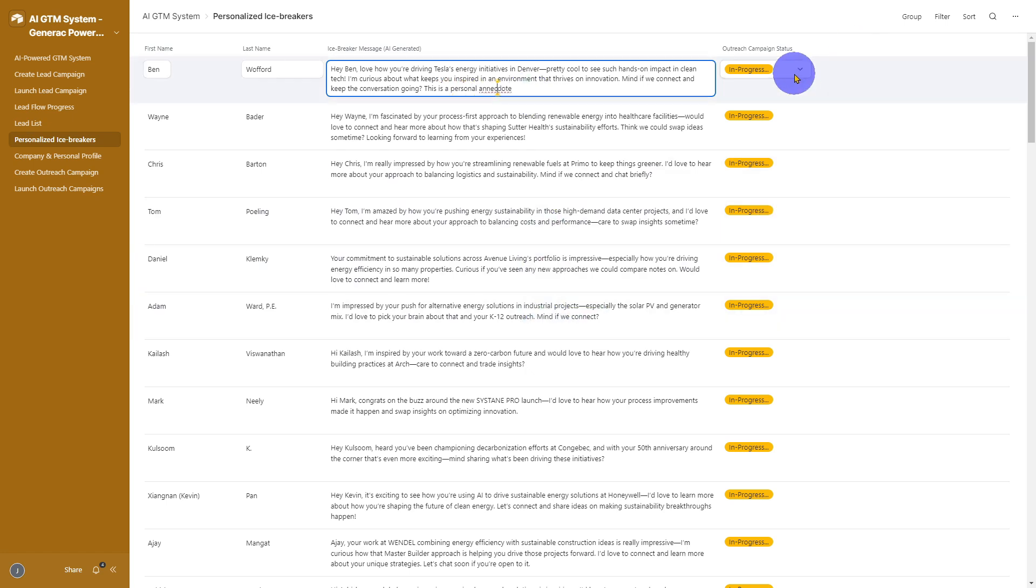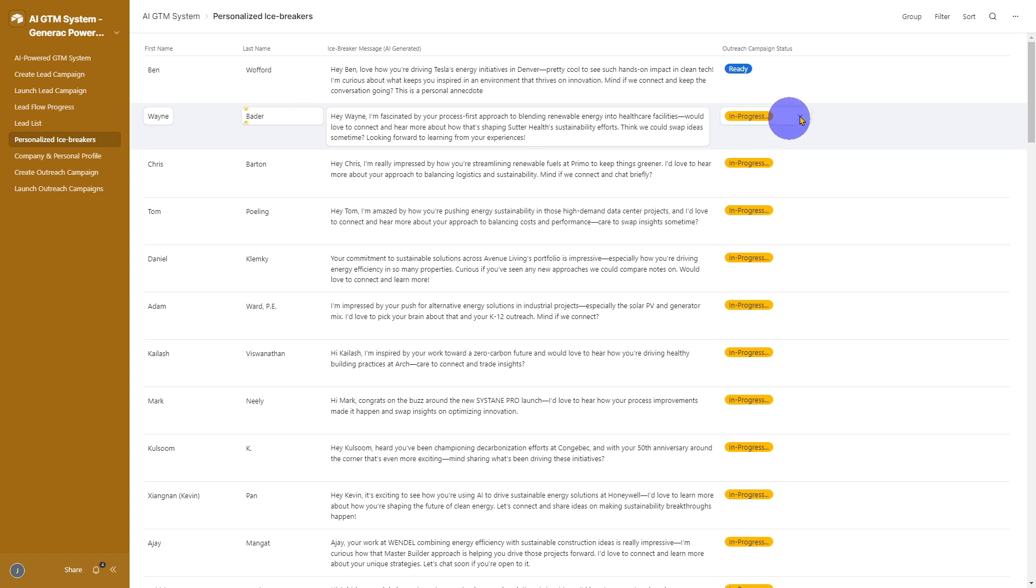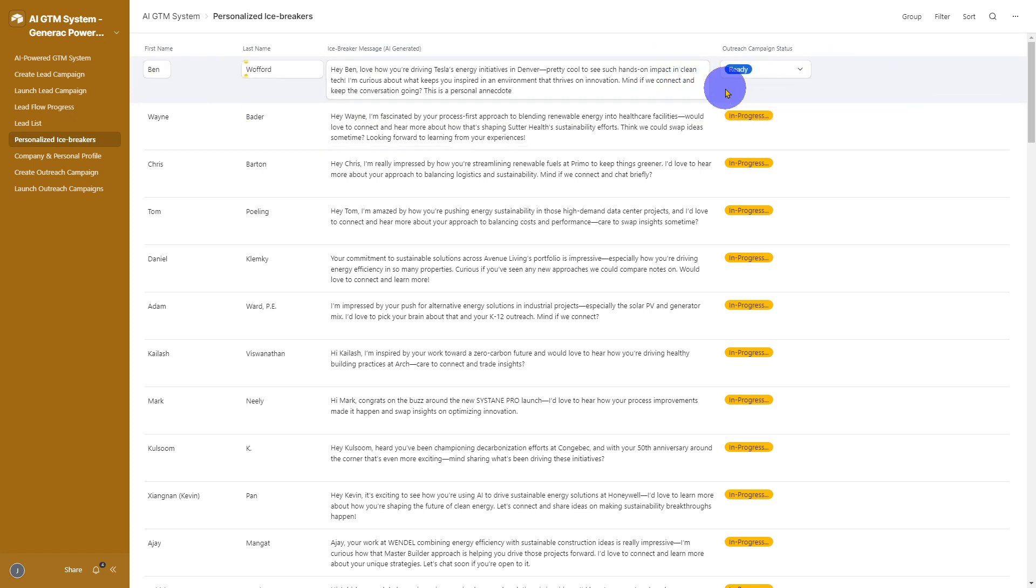When you're happy, just hit save and those updated messages are what gets sent in your outreach campaign. AI speeds up the process, but you keep it authentic.